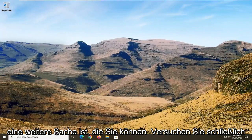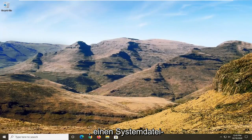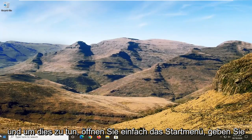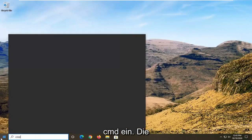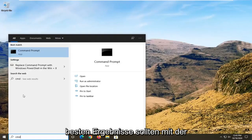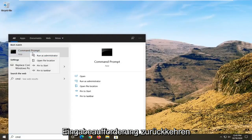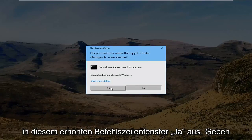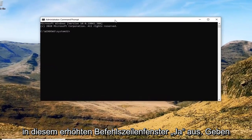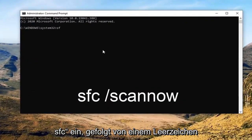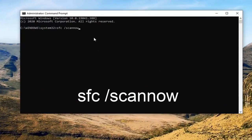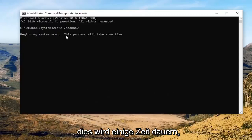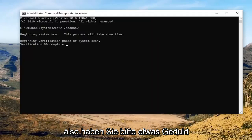One further thing you can try after all of that is run a System File Checker utility scan. In order to do that, you would just open up the start menu, type in CMD. The best result should come back with Command Prompt — you want to right click on that and select Run as Administrator. If you receive a User Account Control prompt, go ahead and select Yes. Into this elevated command line window, you want to type in SFC followed by a space forward slash scannow — scannow should all be one word attached to that forward slash out front. Hit Enter on your keyboard to begin the system scan. This will take some time to run, so please be patient.